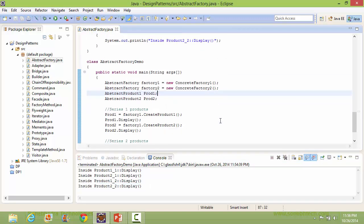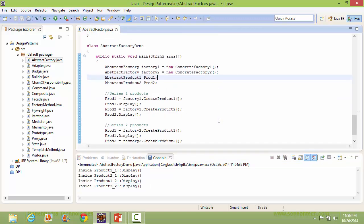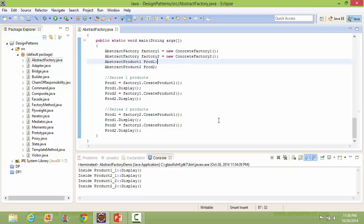So we can see that through Factory1 we are creating the Series1 products, and through Factory2 we are creating the Series2 products.